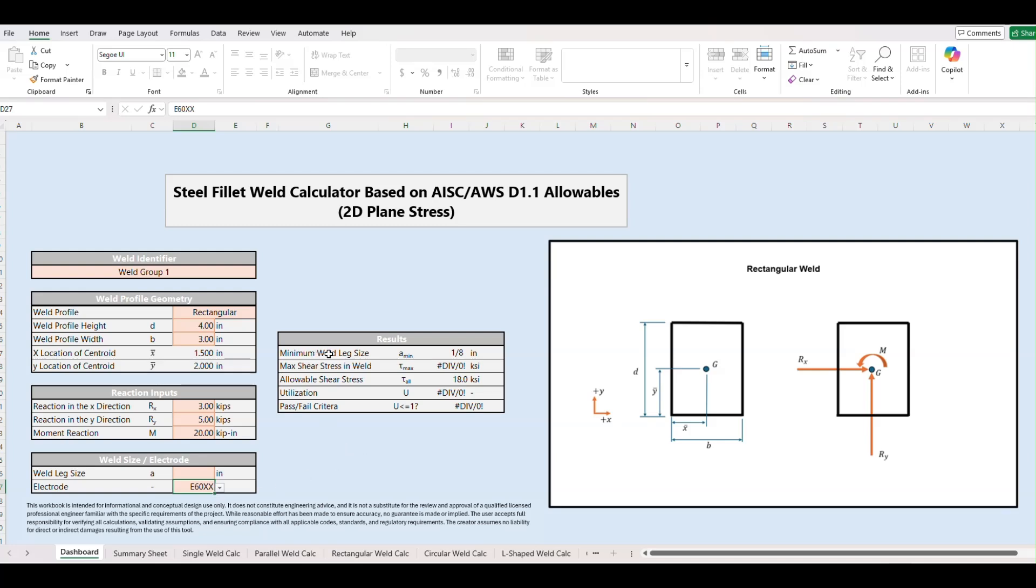Right away we see what the minimum weld leg size would be for a passing weld. And this is an AISC check that's happening in the background. So for this one our minimum weld leg size is going to be eighth inch. If I input for example 16th inch you'll see that we get a fail here.